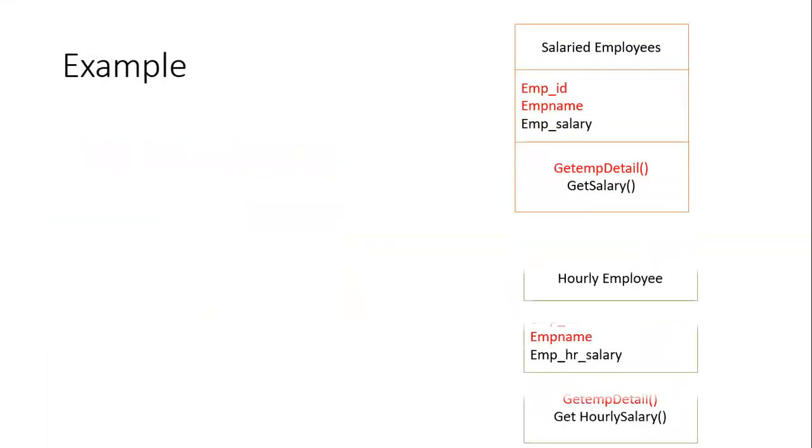You could see that if we are having two classes—salaried employees and hourly employees—what is happening in the red, you could see that there are some attributes that are in repeat.